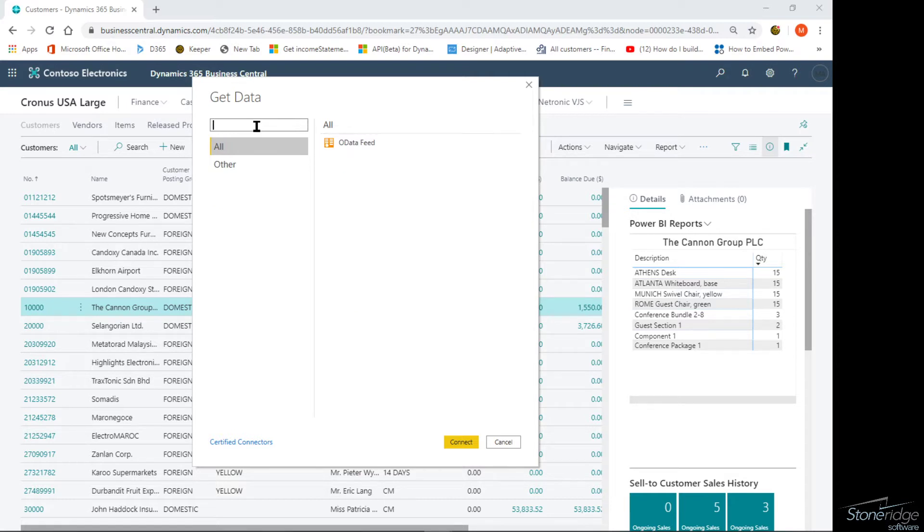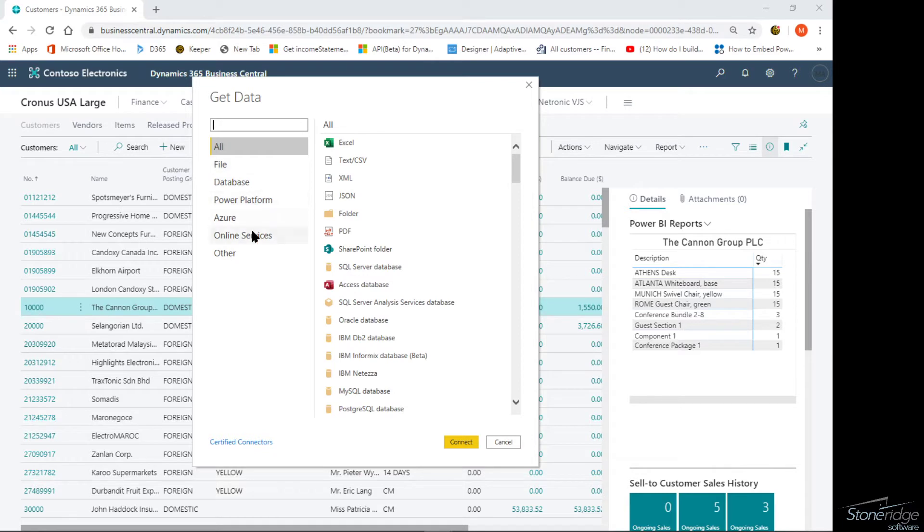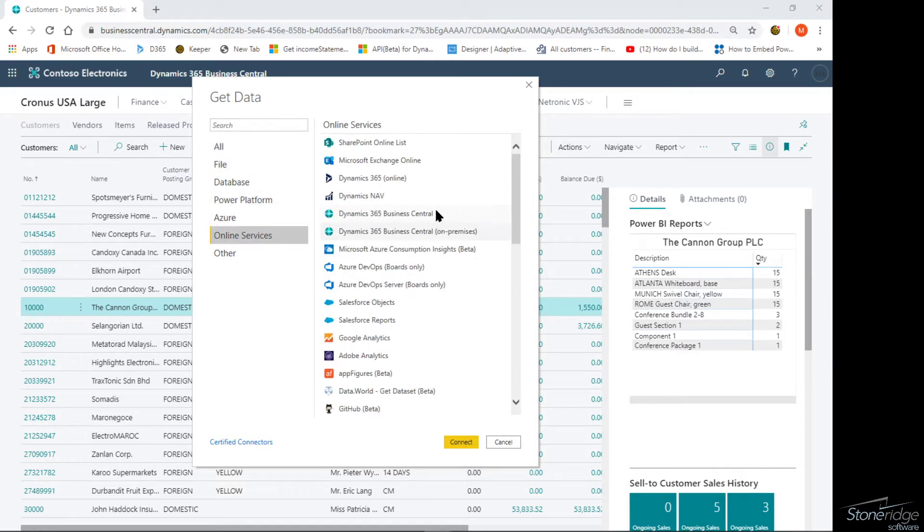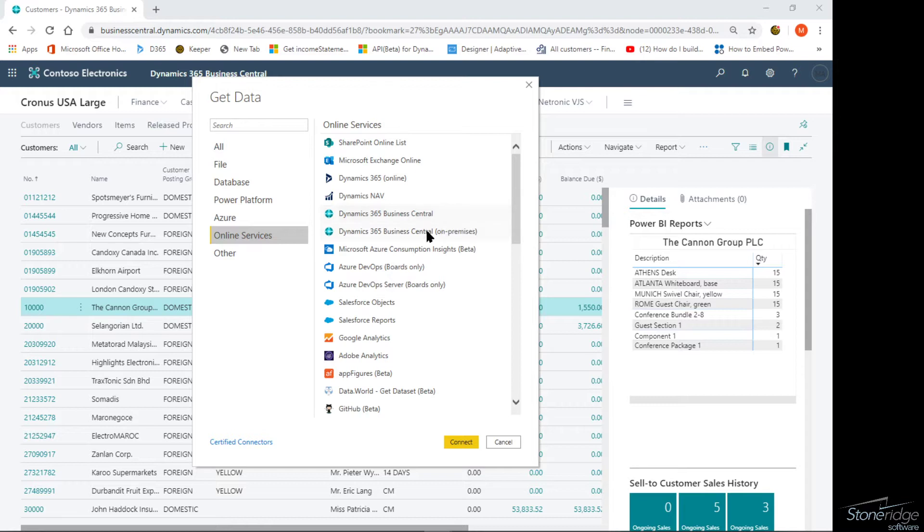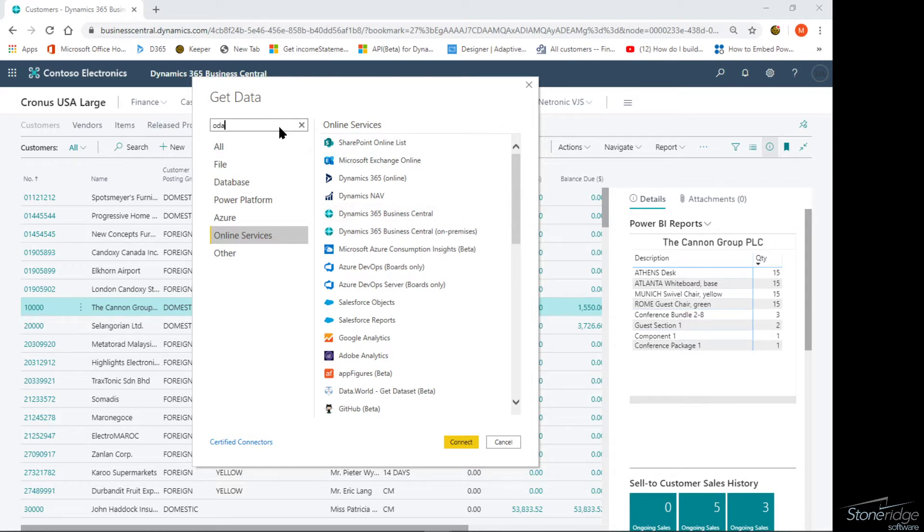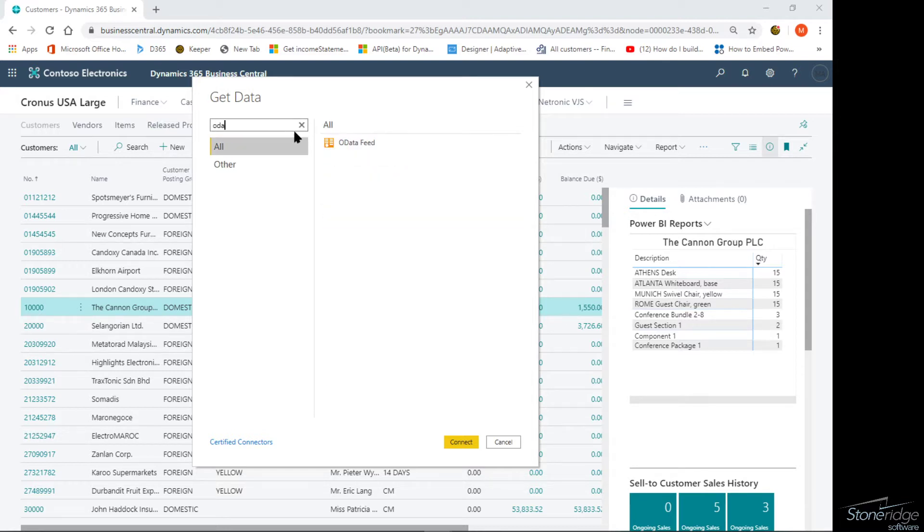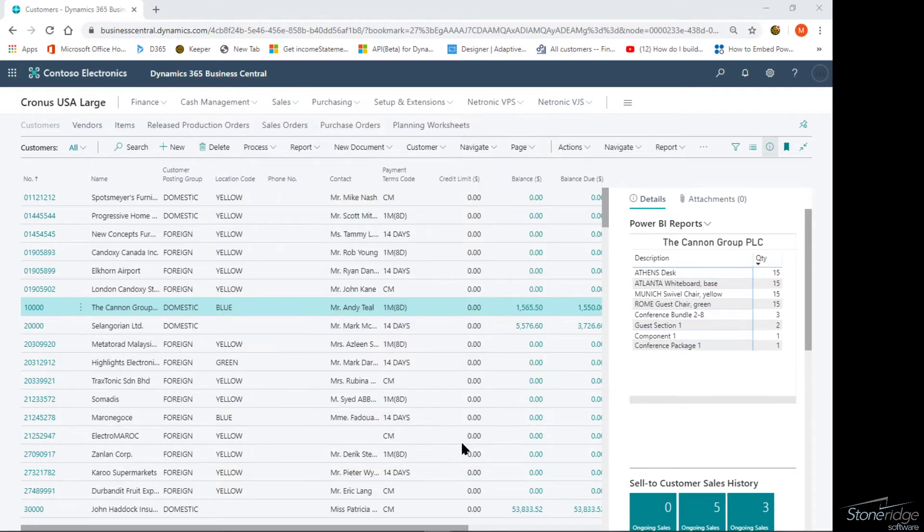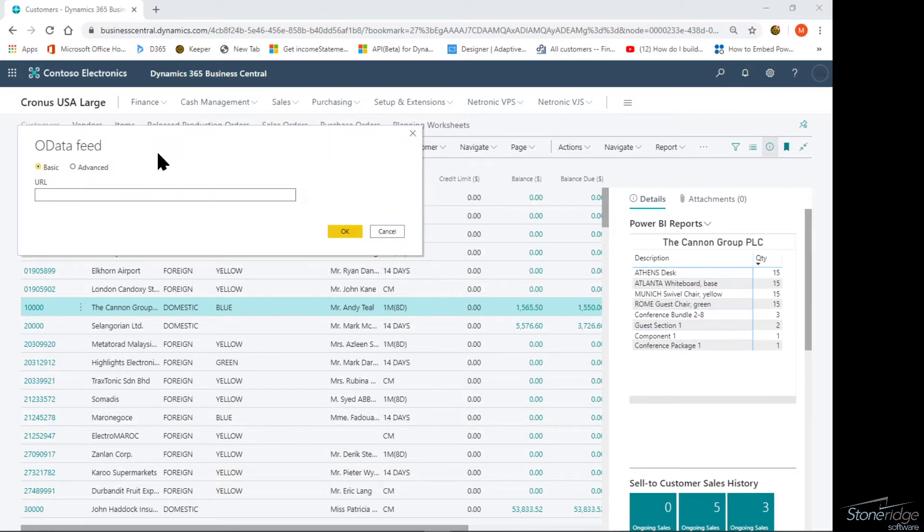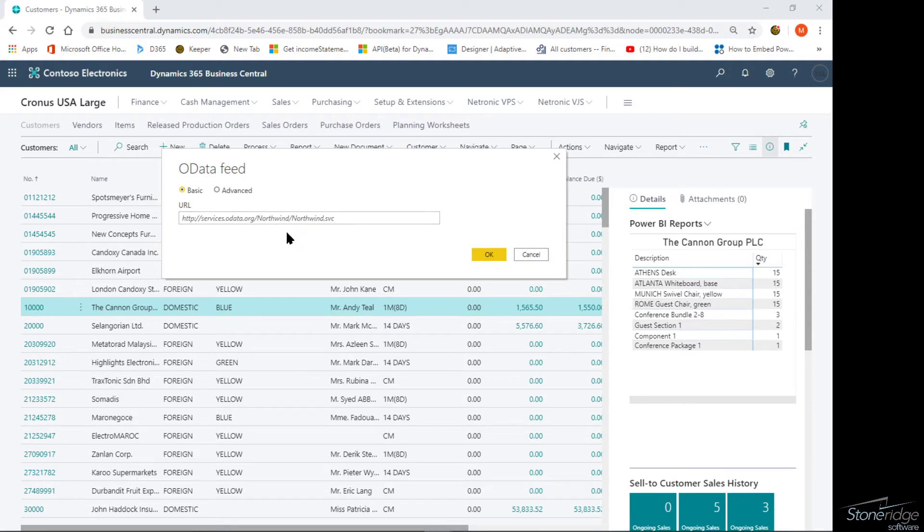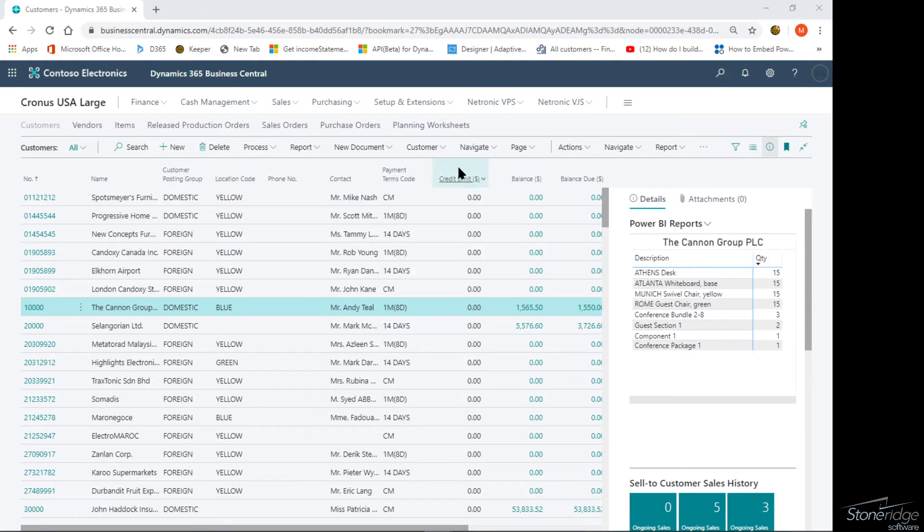Business Central does show up. If I look at online services, I can connect directly to Dynamics 365 Business Central here or the on-premise version. I prefer the OData connection because I've got some more control over that. I'm going to use an OData feed and connect. The next thing it's going to do is ask me for the URL. Where do I find that URL within Business Central?